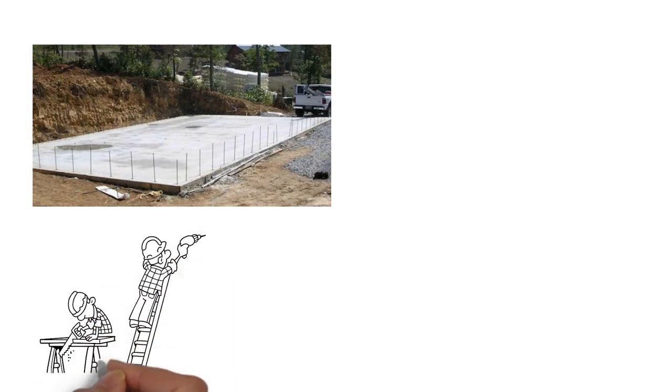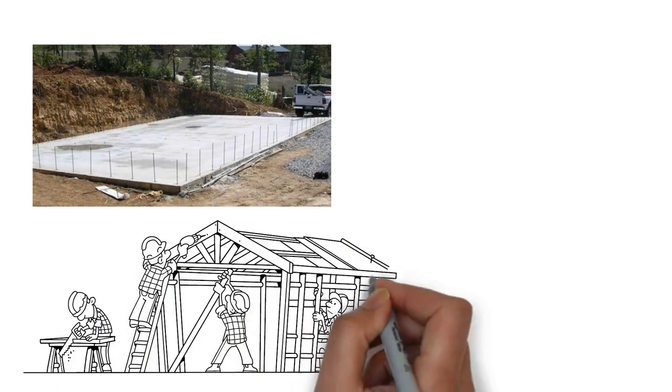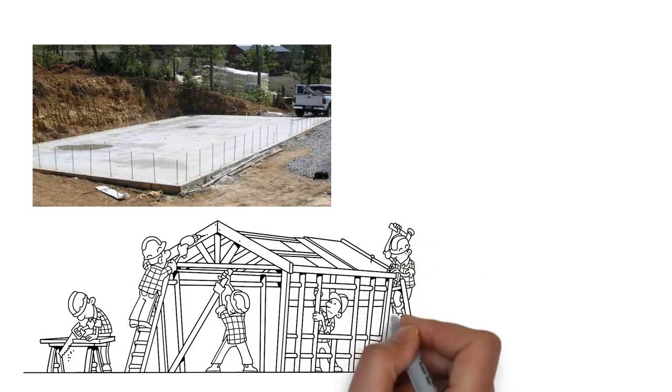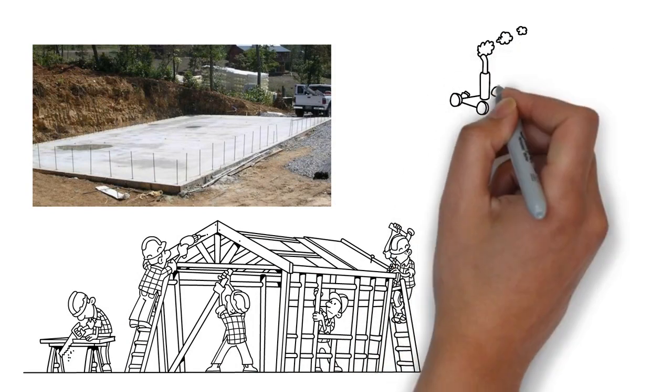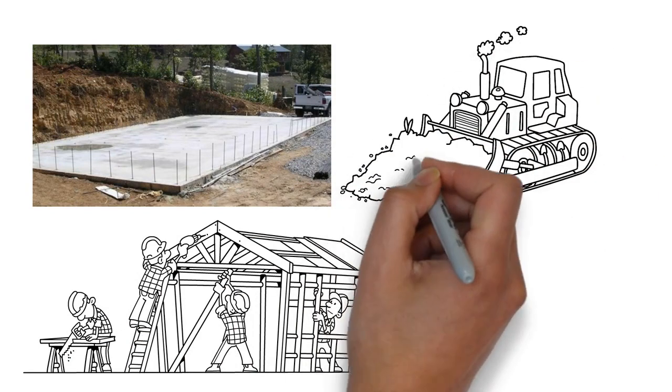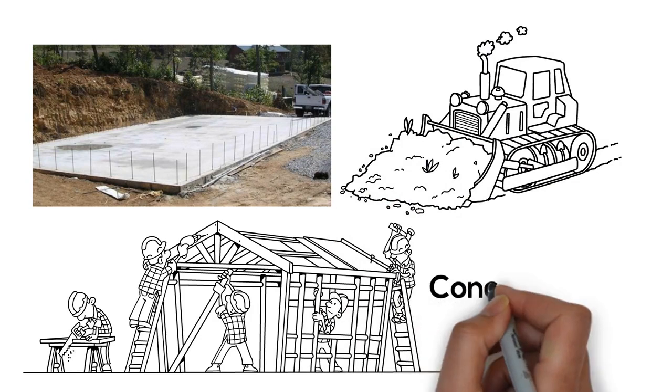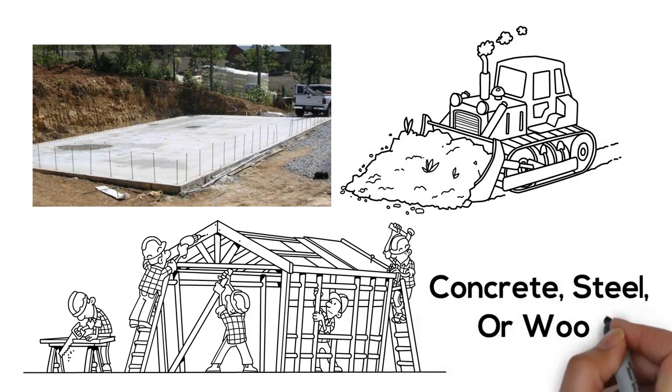Next, a structure to hold the building up, similar to how your skeleton holds up your muscles and tissues in your body. Materials that have been used are concrete, steel, or wood. What materials will you use?